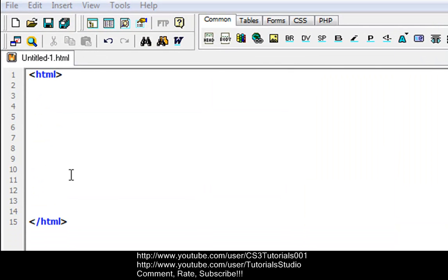All right, so today we're doing the head or header element. Basically, the head element contains general information, also called meta information about your web page or document. And what meta means is basically just information about the web page or document.